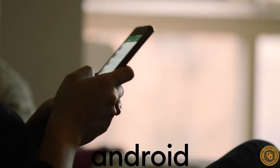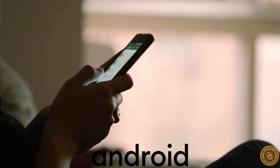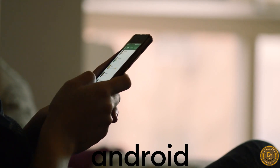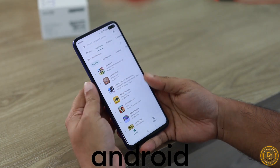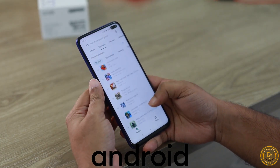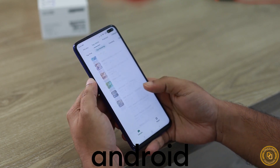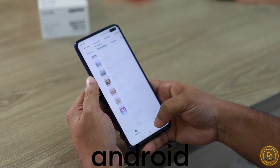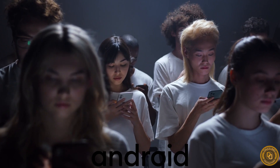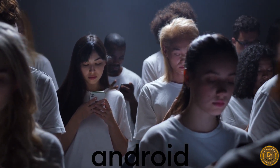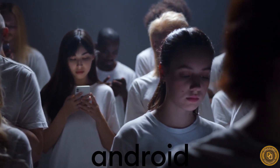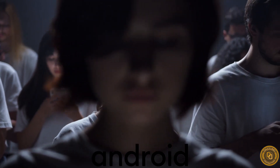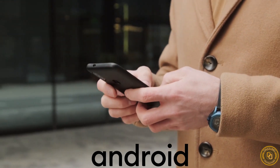First, let's talk about Android OS. It is the most widely used mobile operating system in the world, with approximately 72% market share as of 2021. Developed by Google, Android is an open source platform that allows developers to create customized apps. Android users can access millions of apps on the Google Play Store.